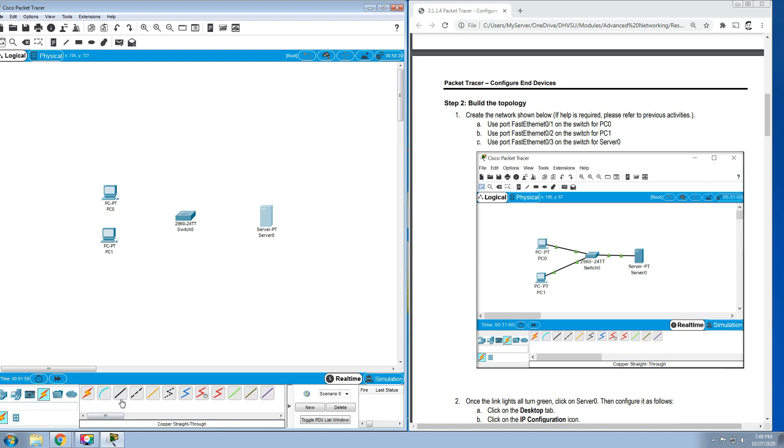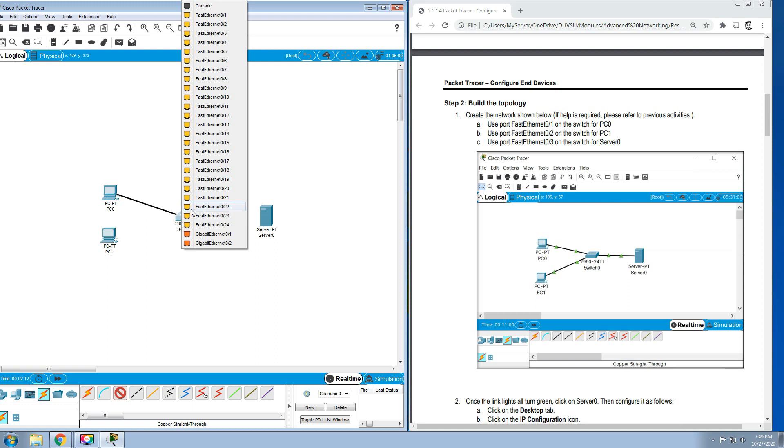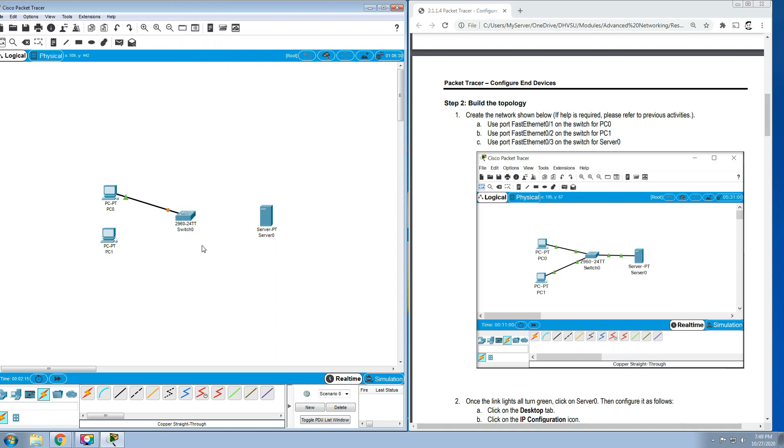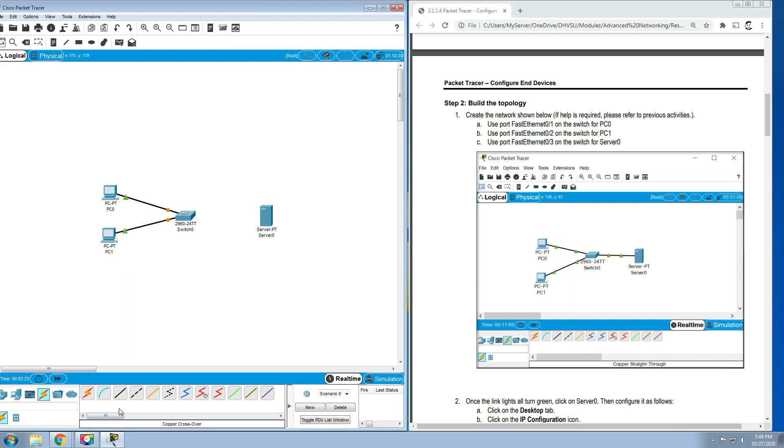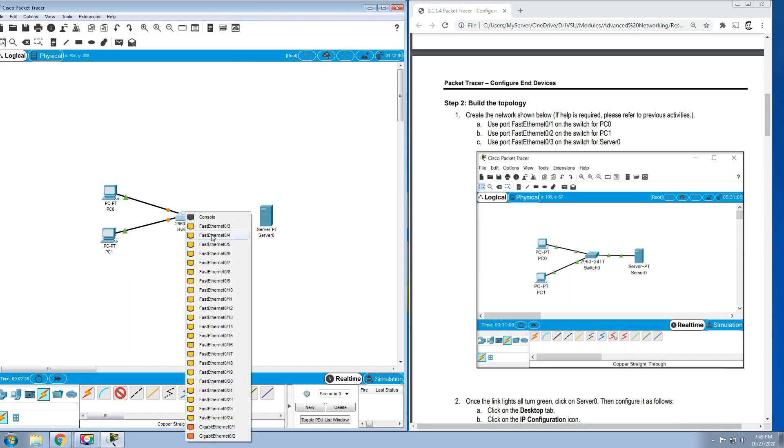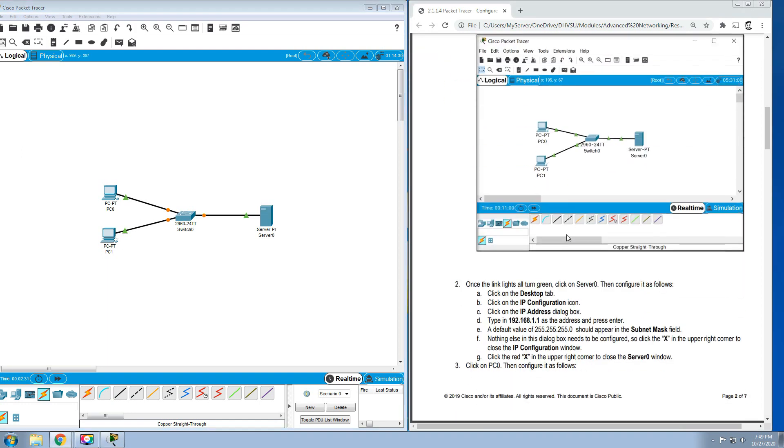Then we'll be using a cable. For this we'll be using the copper straight-through. Use port FastEthernet on the PC0 and for the switch we'll be using the FastEthernet 0/1. Then PC1 FastEthernet 2, and from switch to server FastEthernet 3 and FastEthernet 0 onto the server.